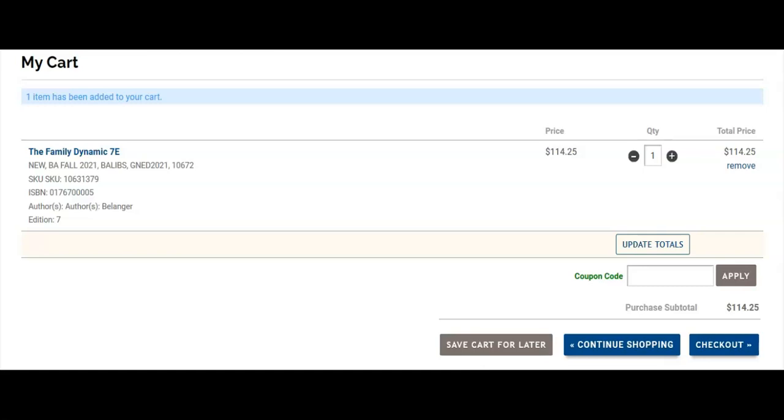To view other items like clothing, uniforms, school supplies, gift cards, and more, click Continue Shopping.